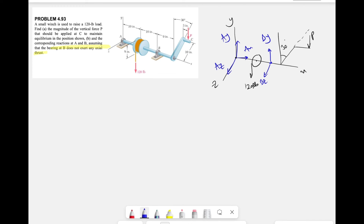Normally for bearings we would have reaction moments as well, except for the moment about the x-axis since it's a shaft that can rotate freely in the x direction. However, because we have two bearings at the two ends of the shaft, we can neglect the effect of reaction moments at points A and B. If the bearings were not at the two ends we would need to consider moments for z and y as well, but not for x.